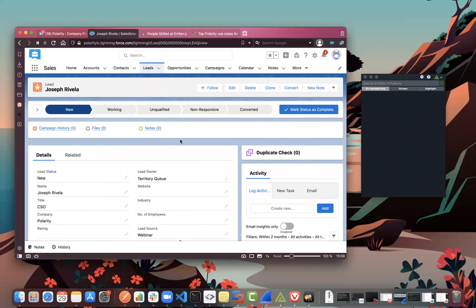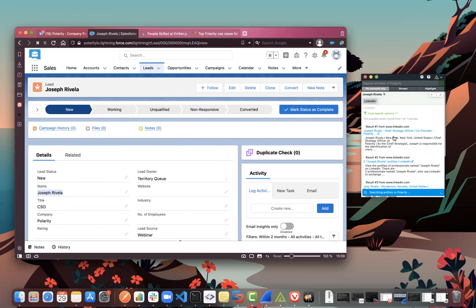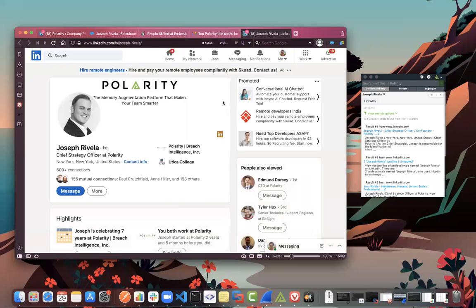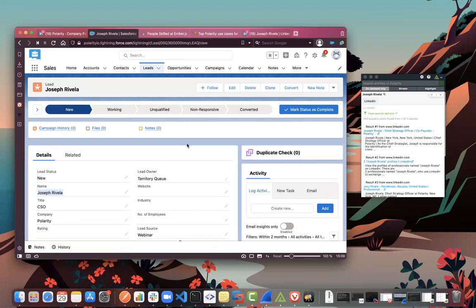Here's an example of the Polarity LinkedIn integration with Salesforce. I have a lead — Joseph Revella — in Salesforce. I just highlight his name, hit a quick shortcut key, and see 153 different Joseph Revellas. The first one that comes up is the Chief Strategy Officer at Polarity, so I immediately have that LinkedIn context without having to pivot out of Salesforce, go to LinkedIn, paste his name in, and do all of that.